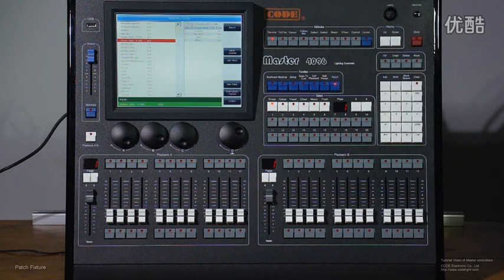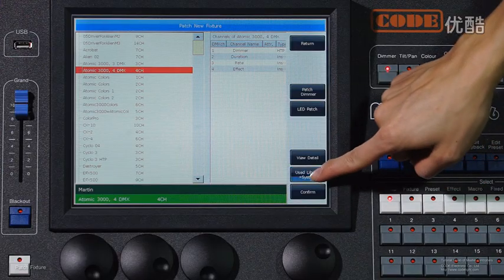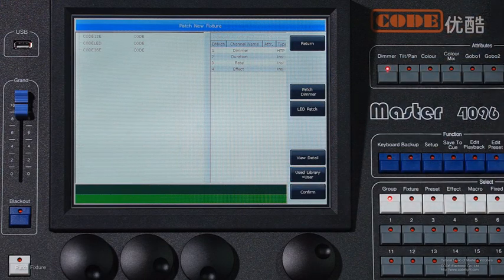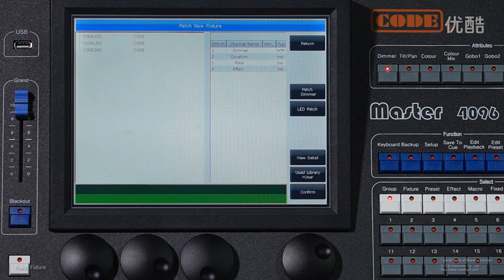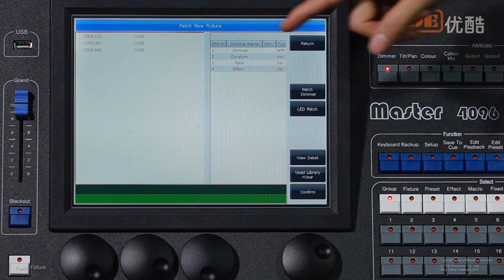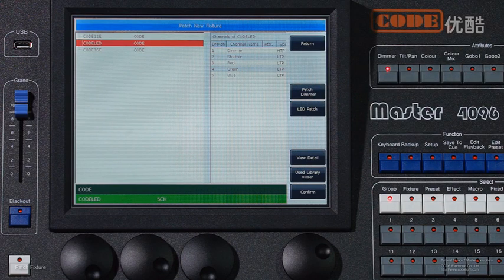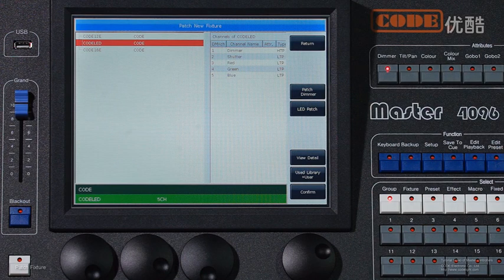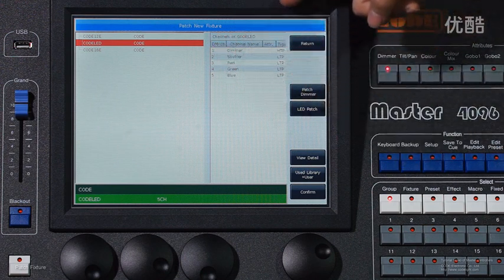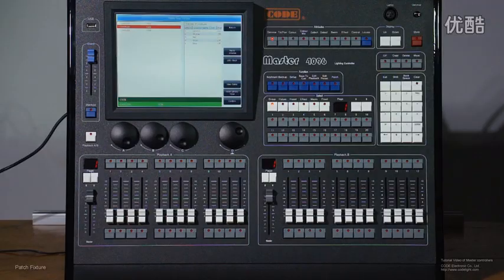Besides, you can select this option and switch to user library. Also, if you select any fixture, the channel table will show on this part.